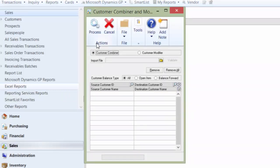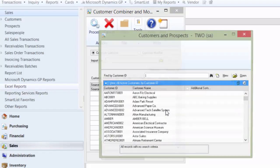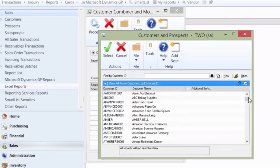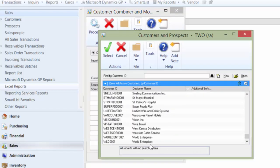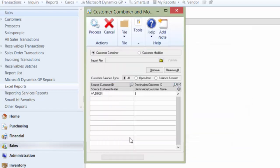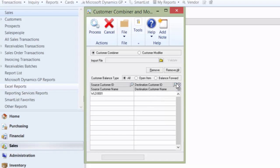So we're going to go into this window, make sure it's set to Customer Combiner, and we're going to pull up the bad customer ID. So the first one is going to be the bad customer ID. And then in the second column, we're going to put the customer we want to have at the end. So the destination customer ID or the good customer ID.